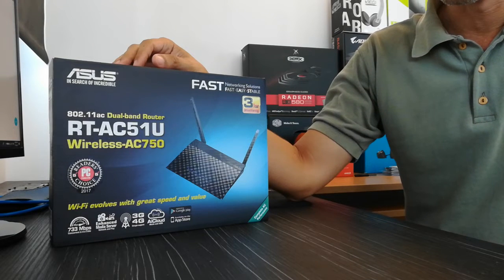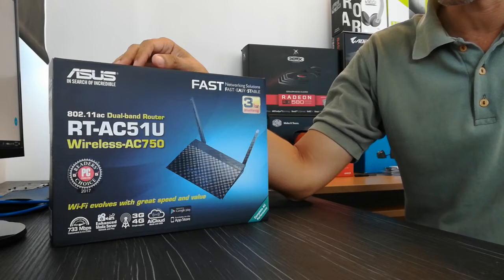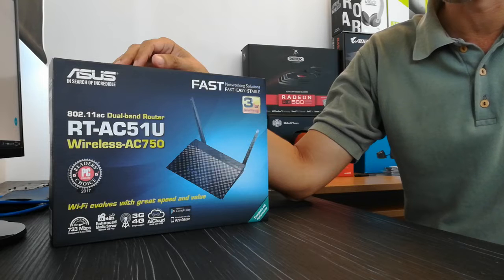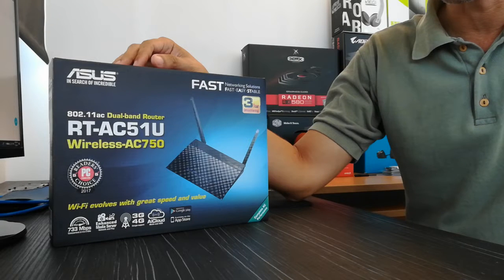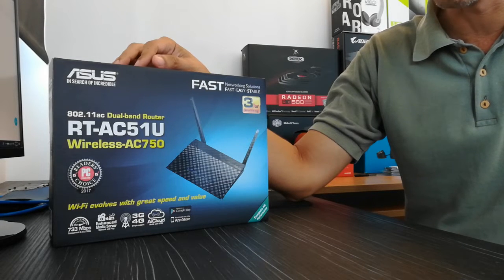This is the Asus Router RTAC51U Unboxing.